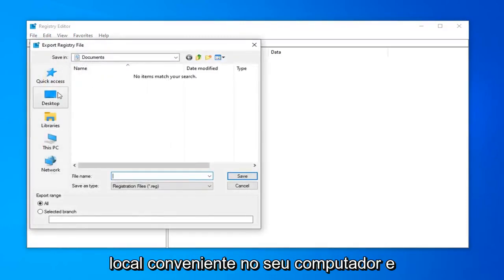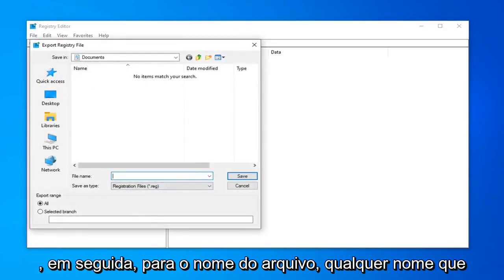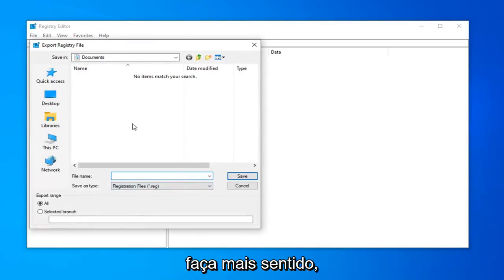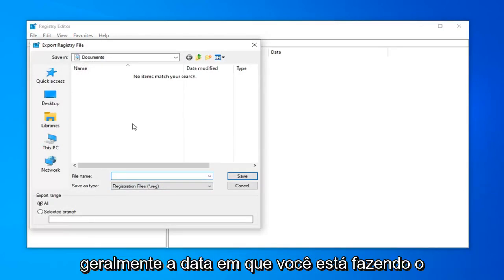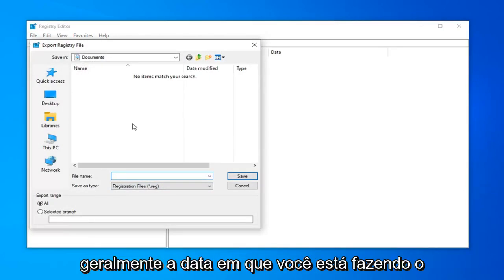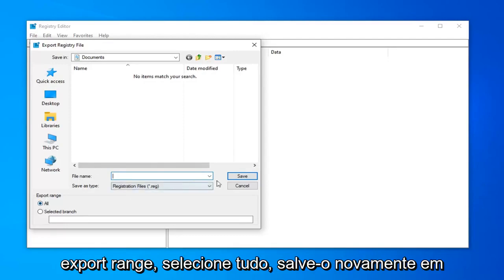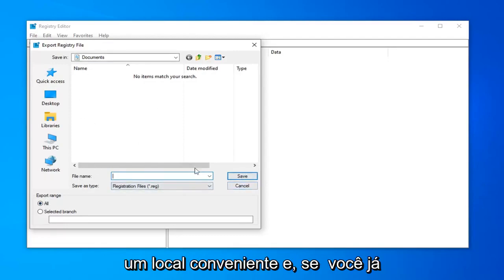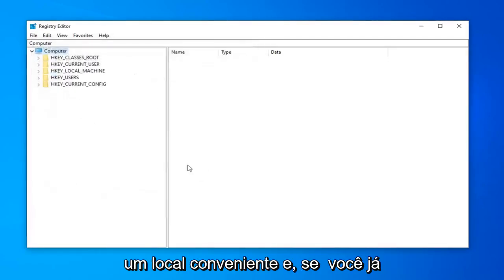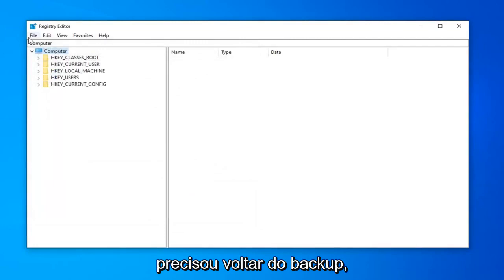Save it to a convenient location on your computer. For the file name, use whatever name makes the most sense. Usually the date you're making the backup is what I'd recommend. For export range, select all. If you ever need to go back from the backup,